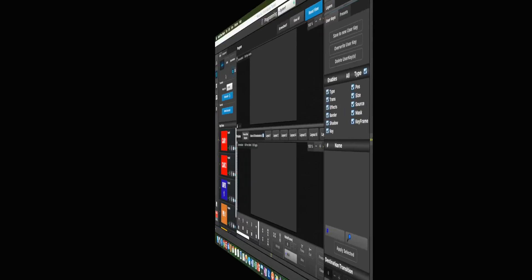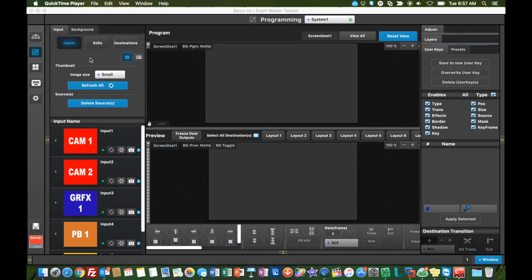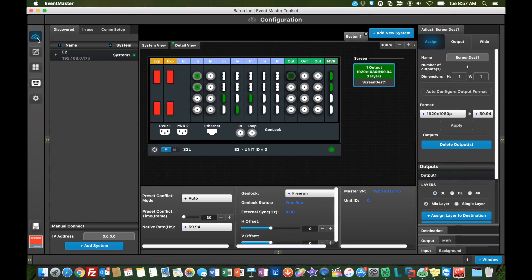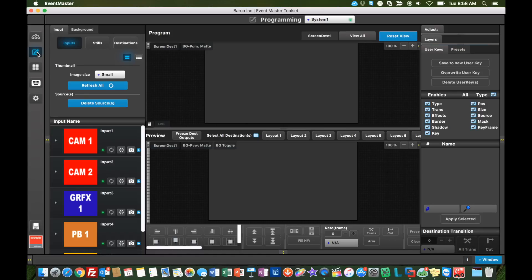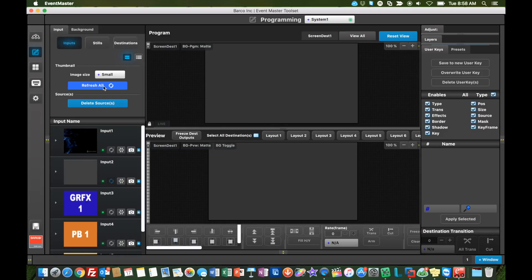Here's a bonus for all of you that watched the video so far. In release 4.0, you can now add live thumbnail captures as your source icons. In the programming page, there is a new blue refresh all button. Selecting this will update the icons with live grabs of your sources. Just be aware it may take a moment or two for the images to appear.